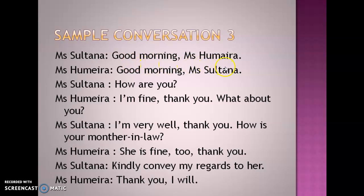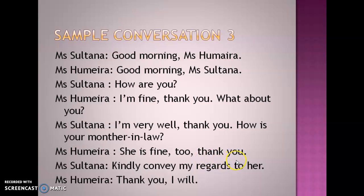Good morning, Miss Humaira. — Good morning, Miss Sultana. — How are you? — I am fine, thank you. What about you? — I am very well, thank you. — How is your mother-in-law? — She is fine too. Thank you. — Kindly convey my regards to her. — Thank you. I will.